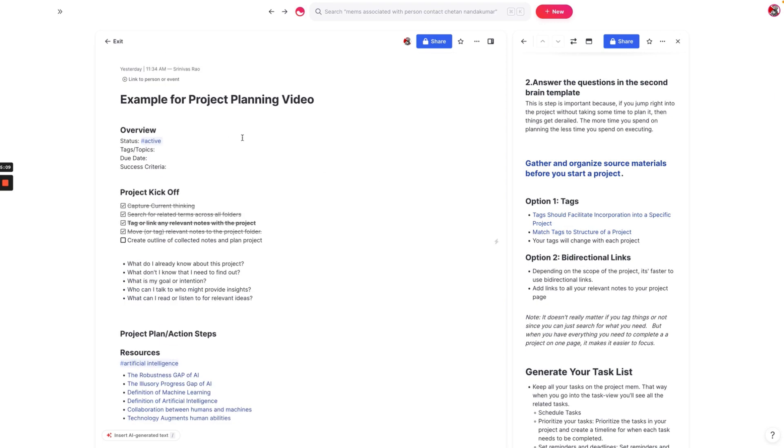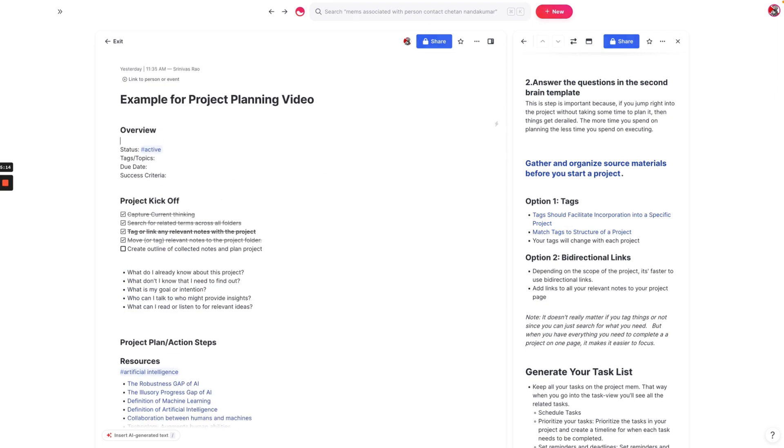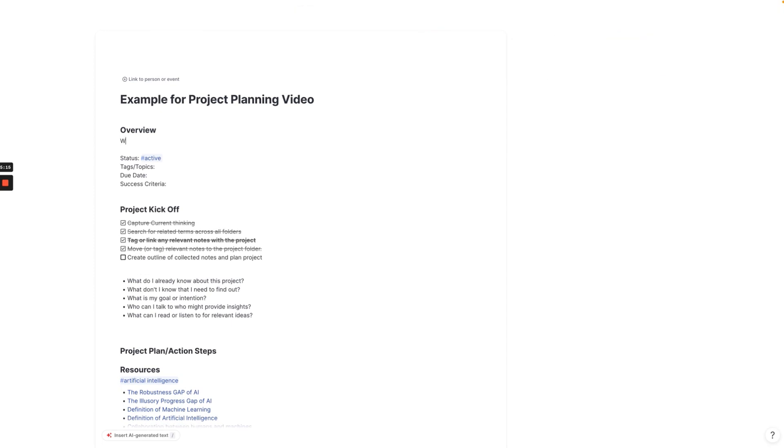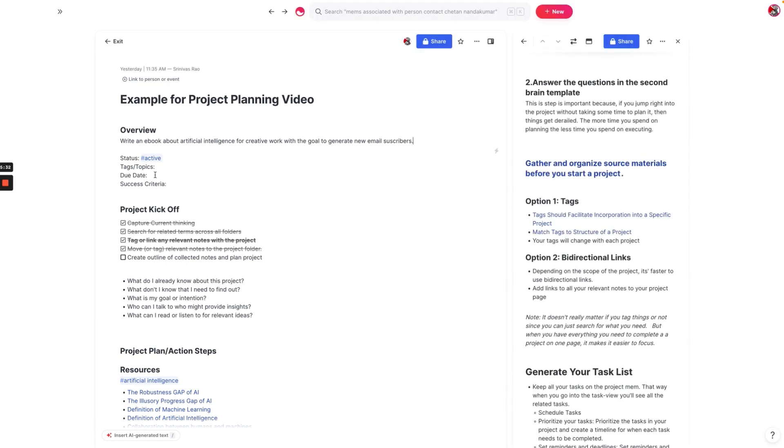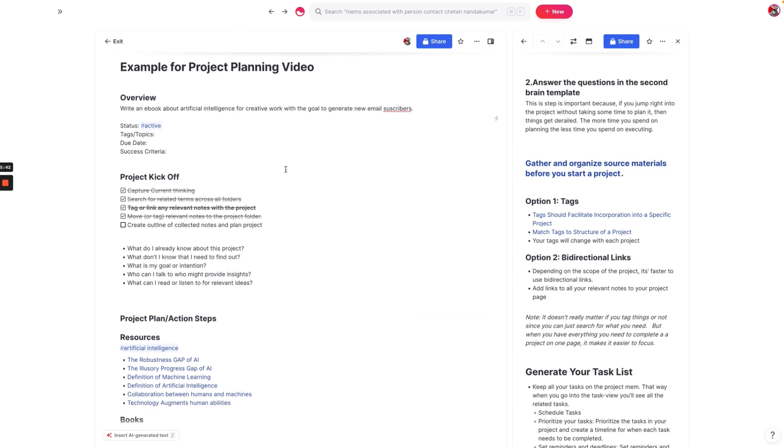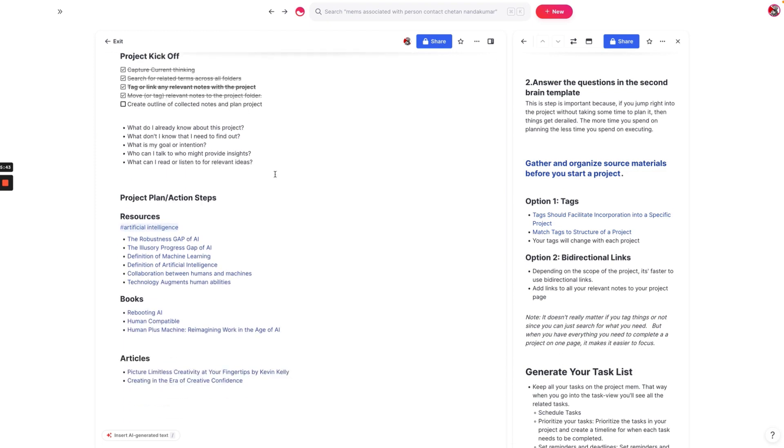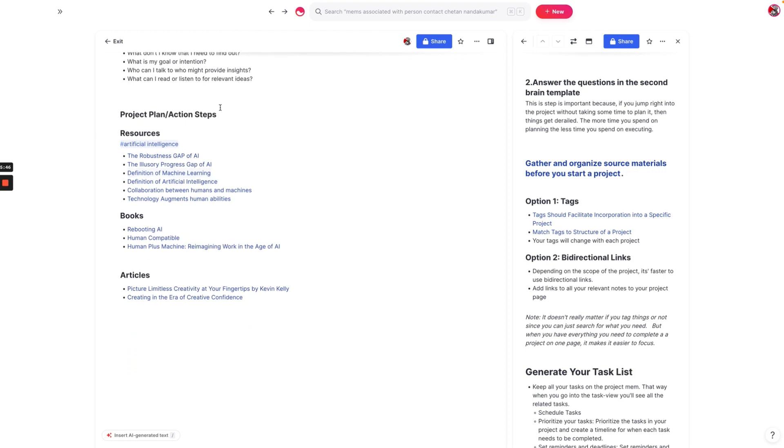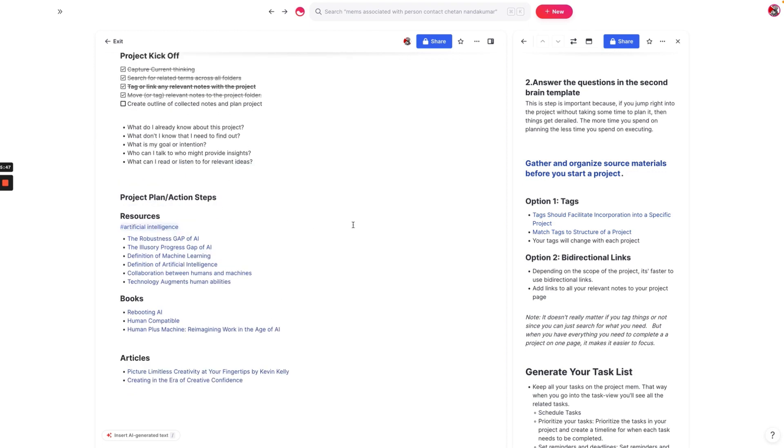Now we've got a basic list of resources on how we might get to work on planning this project. The main goal of this project is to write an ebook about artificial intelligence for creative work with the goal to generate new email subscribers. You can see here that I have some metadata here for my project and those tend to typically stay the same. Usually when I create a new project, the status is active or current. And then, of course, we could fill in our success criteria.